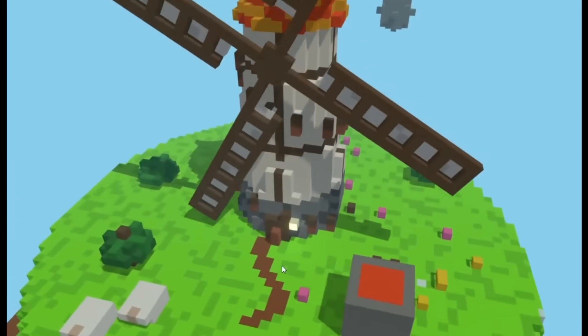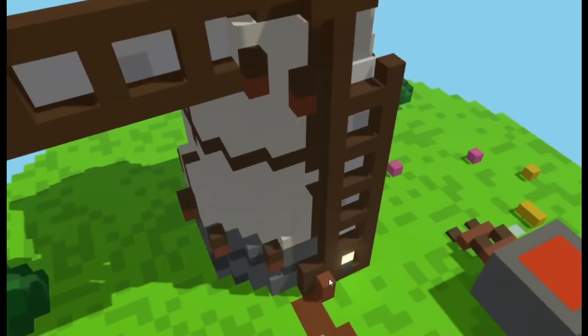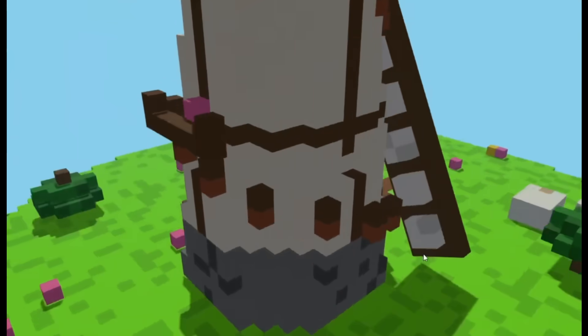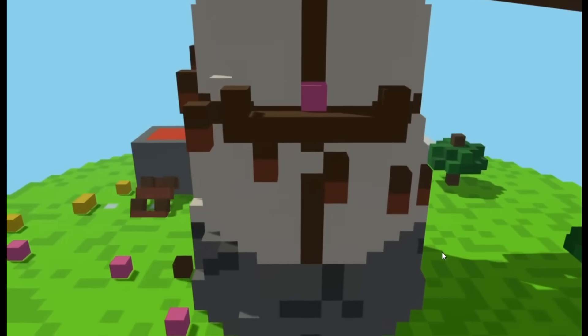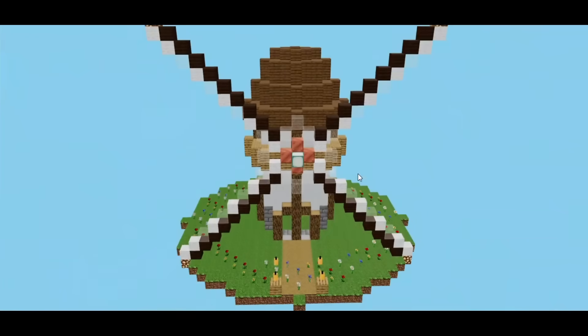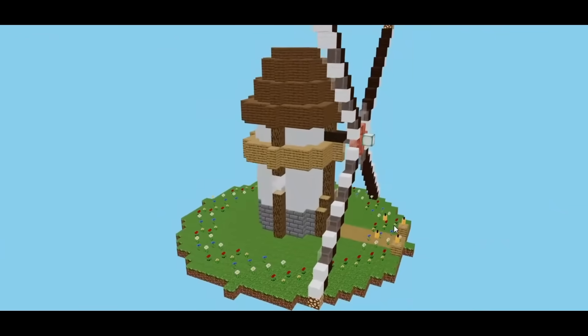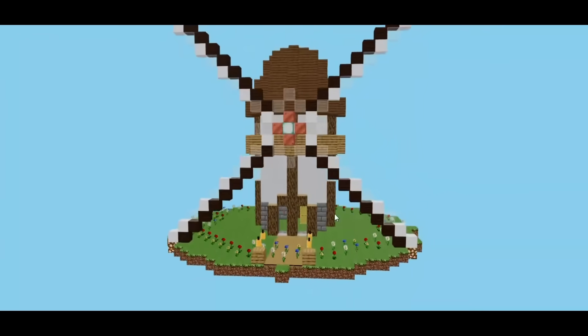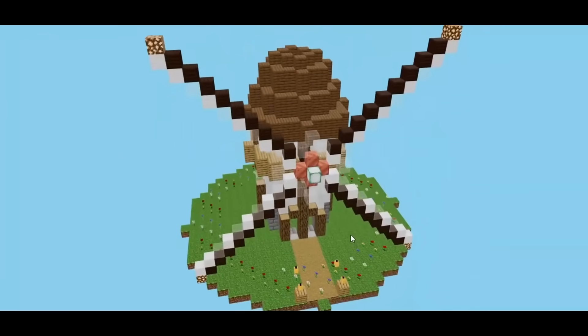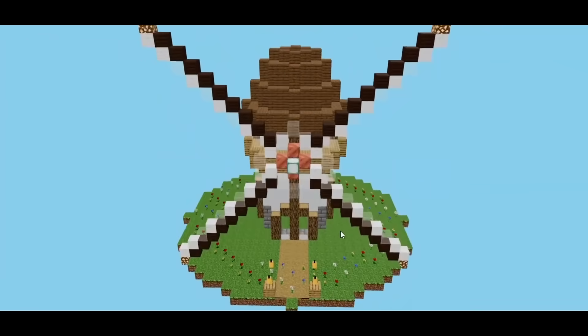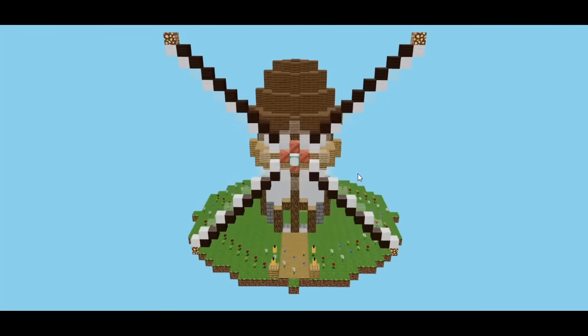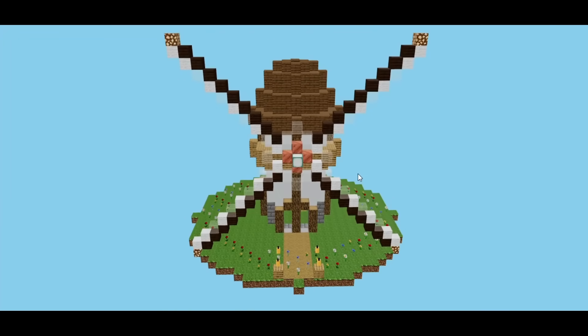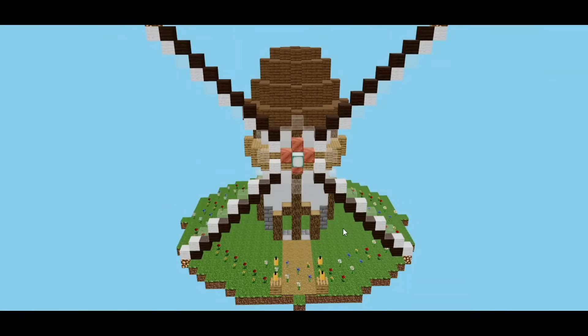But take a look at the quality that it was able to output in comparison to the GPT-5 Pro model. This is what we got from the GPT-5 Pro model. And I'm not saying it's horrible, but you can see that there is drastically a difference in terms of the output. You can see there's no animation with this one.